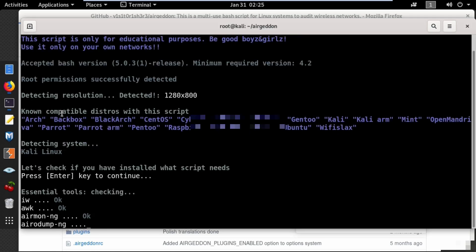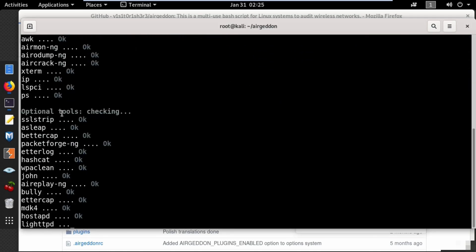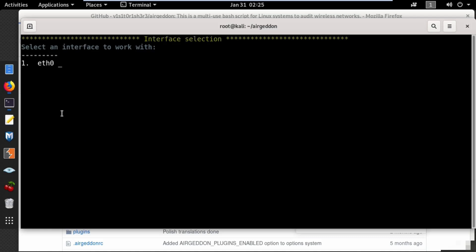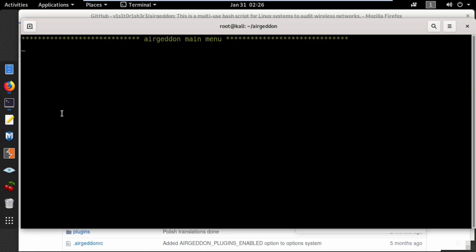This will take some time to check if all the necessary files are installed. It will then ask you to select the interface. Make sure you have your wireless interface in monitor mode — I'll use the second option, wlan0mon.